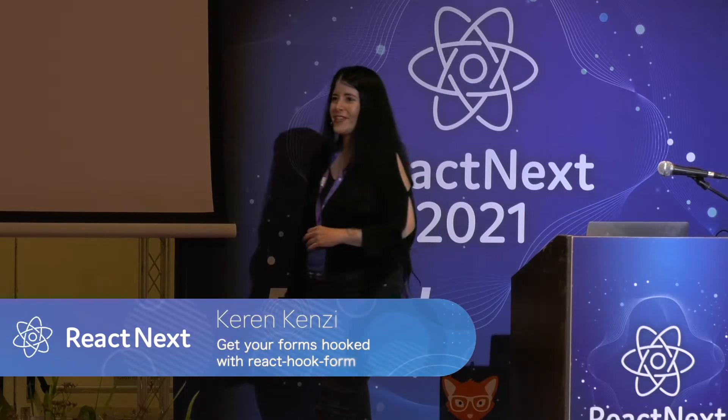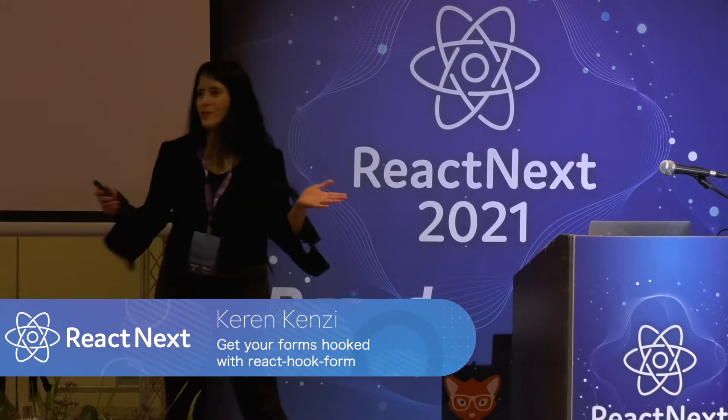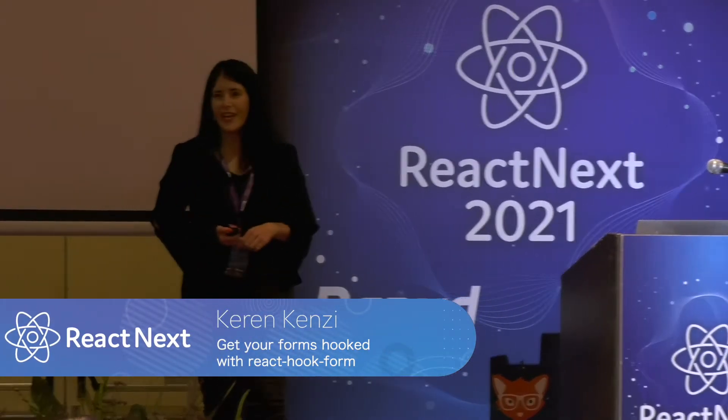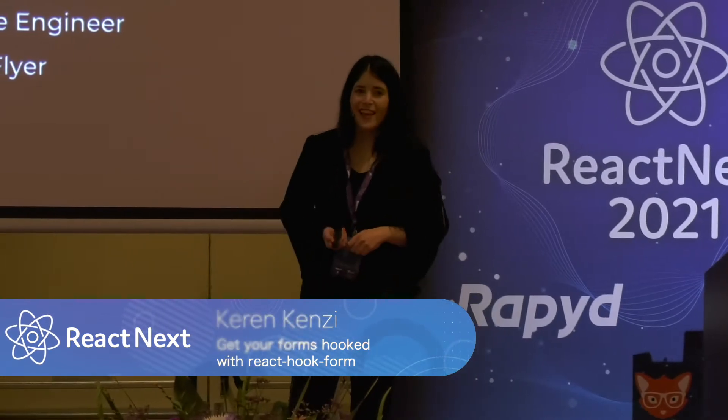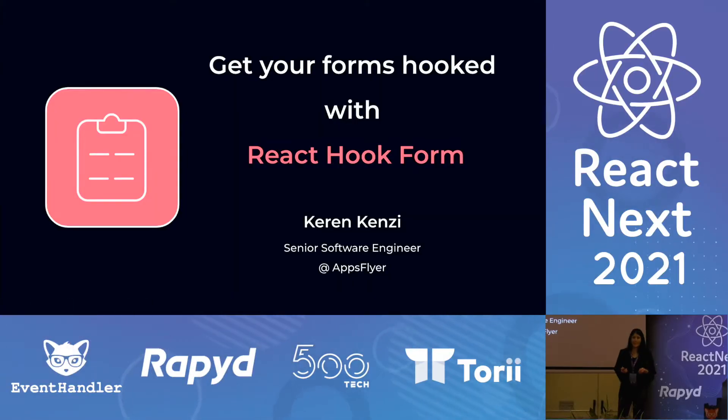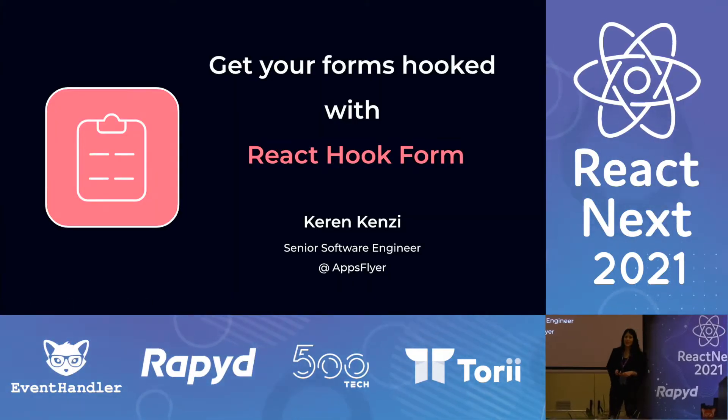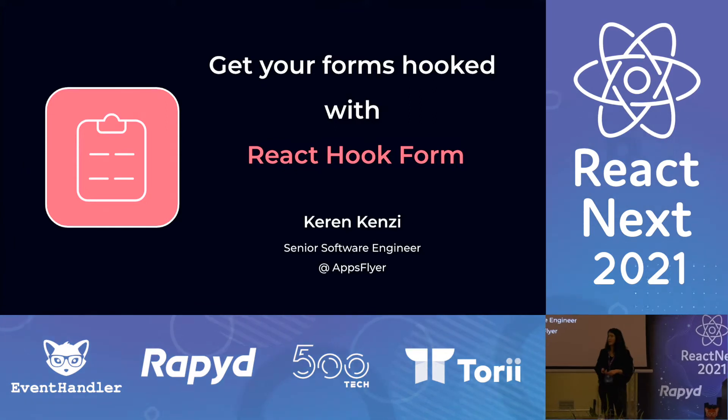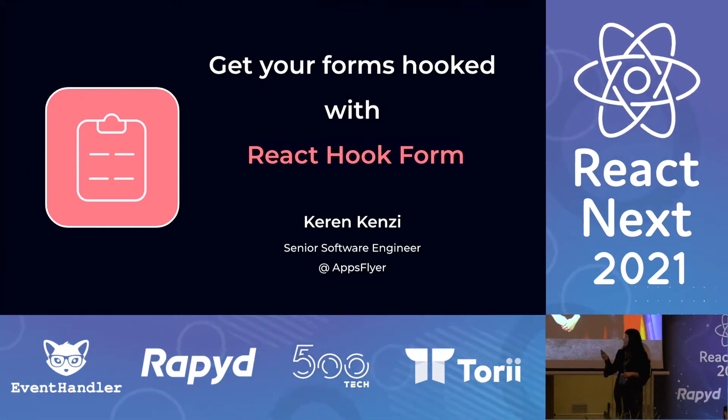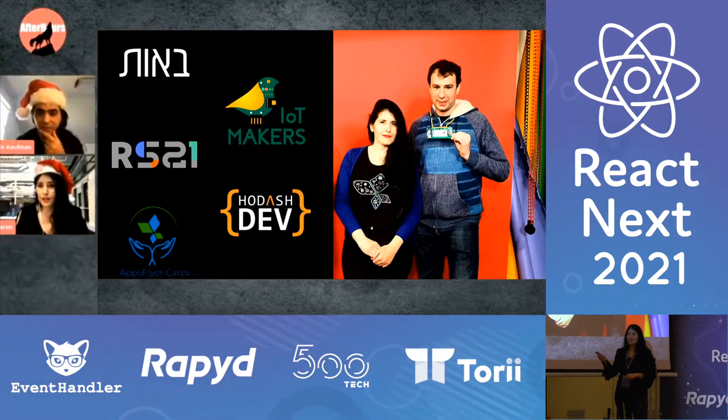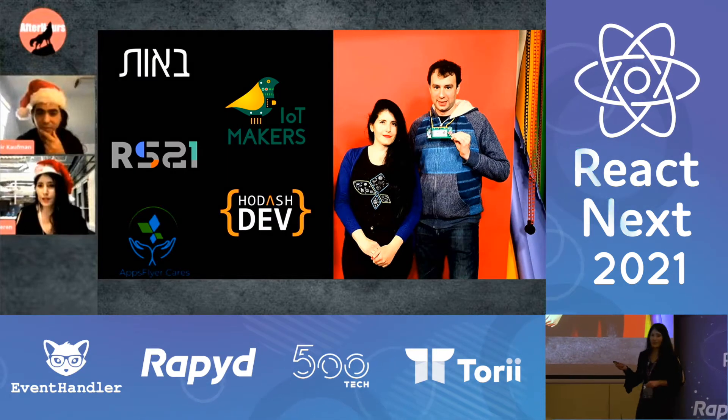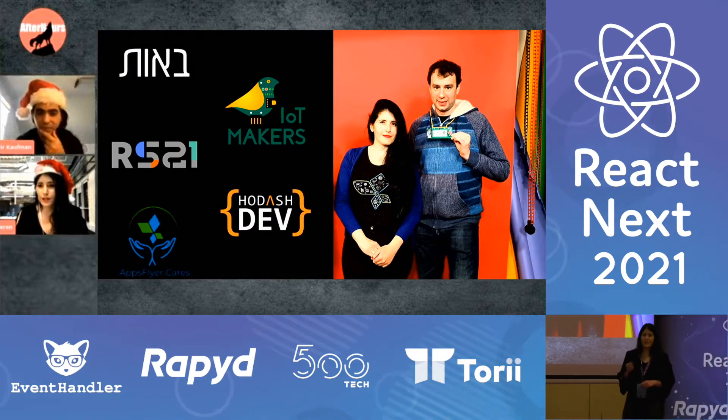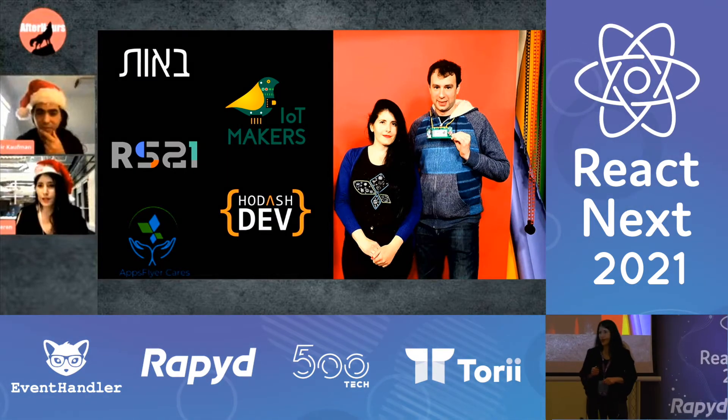Hi everyone. I'm very excited to be here. It's been a dream of mine to speak at React Next for a few years. Thank you very much for joining this session. My name is Karin Kenzie. I'm a senior software engineer at AppsFlyer. I love to volunteer in different initiatives and organize meetups, and in my spare time I study psychology.